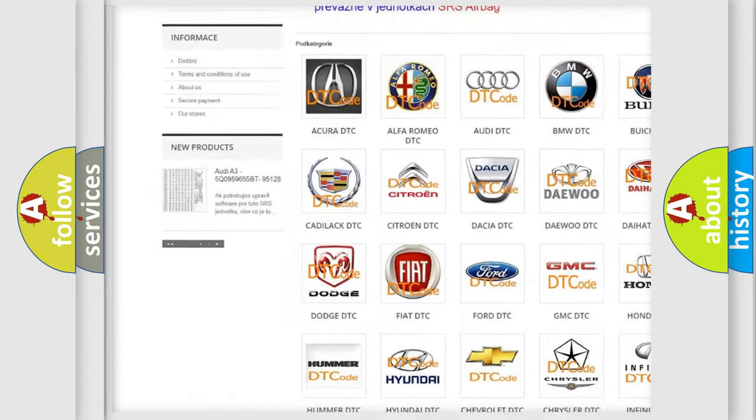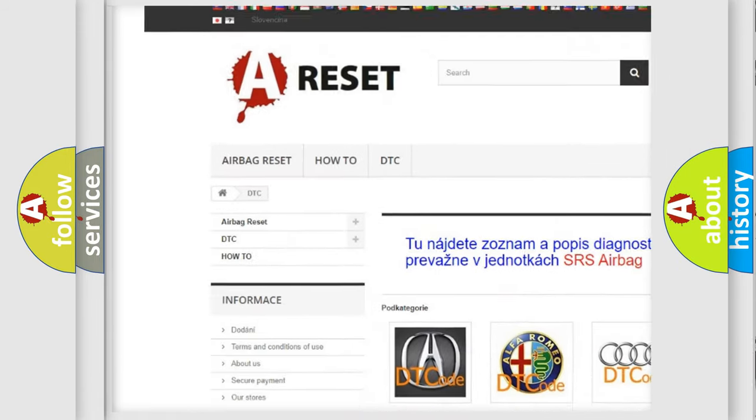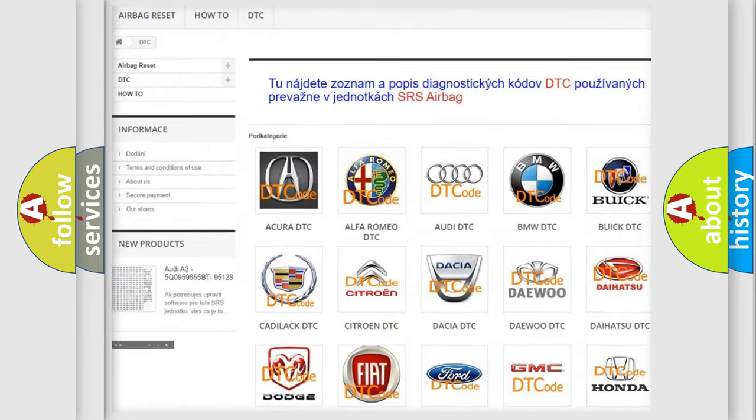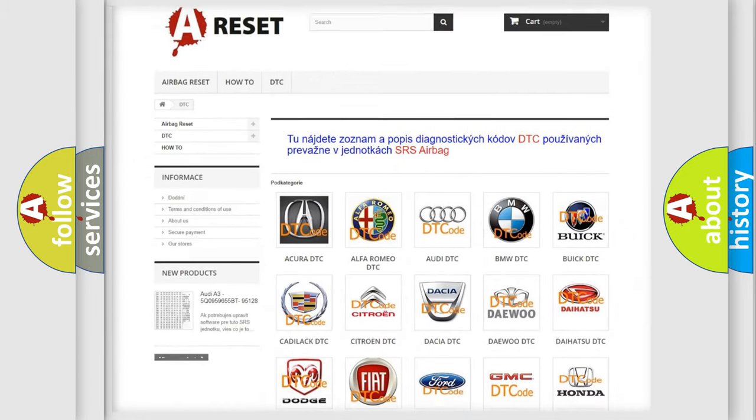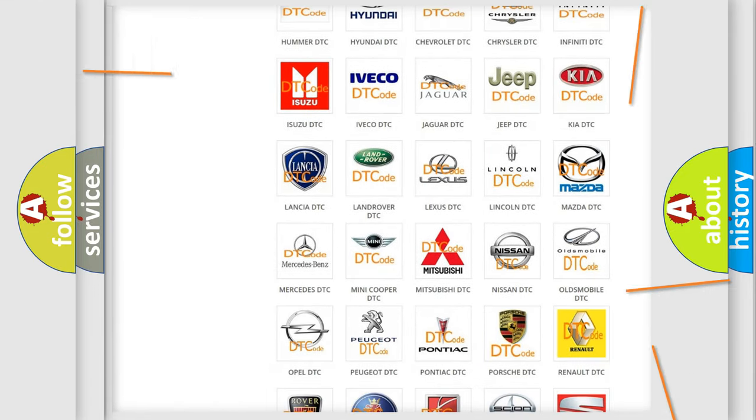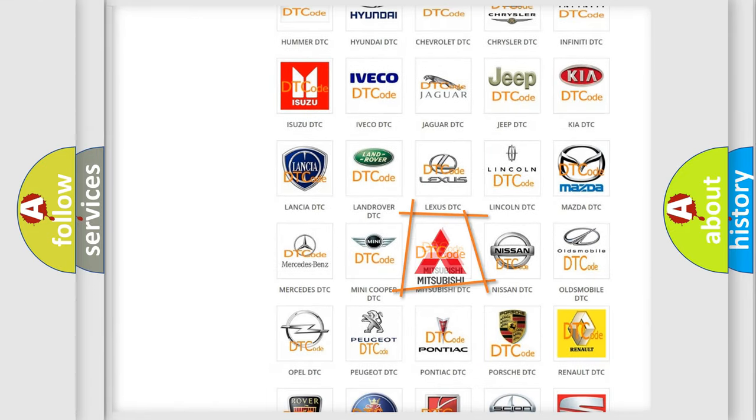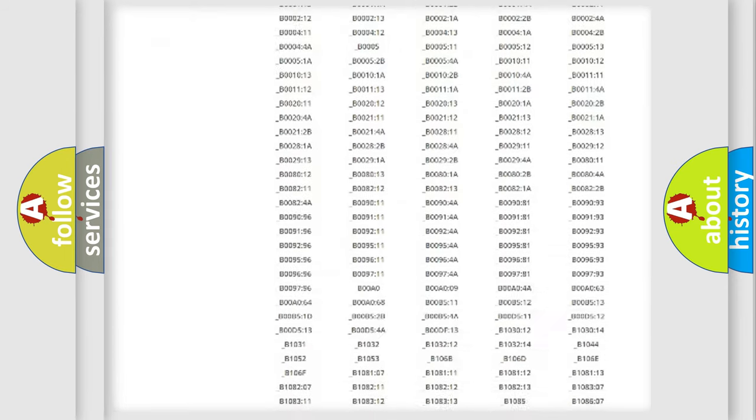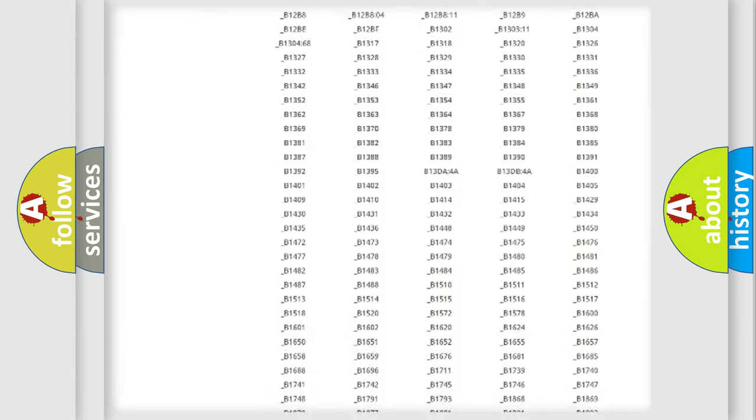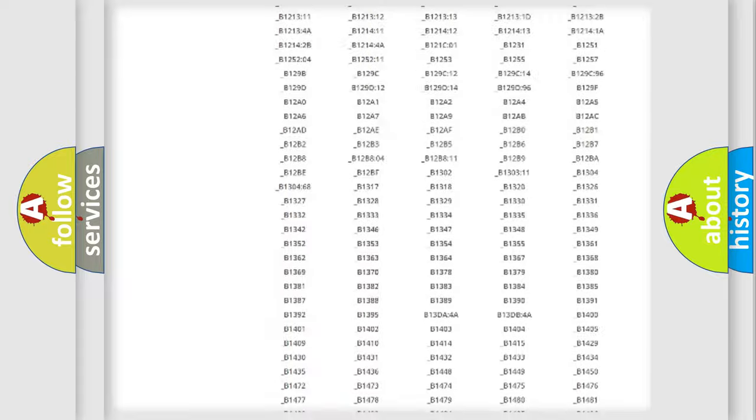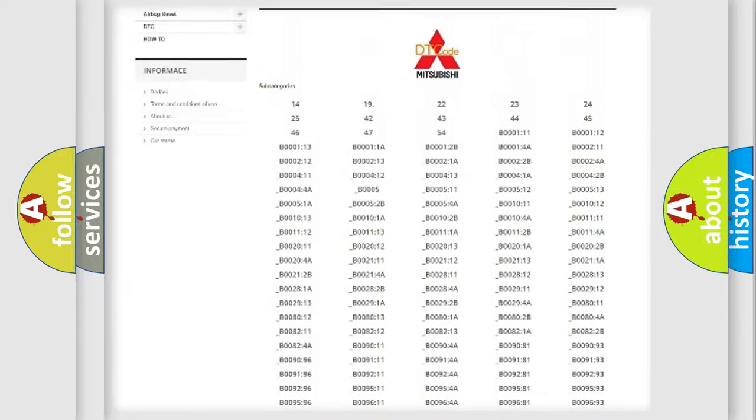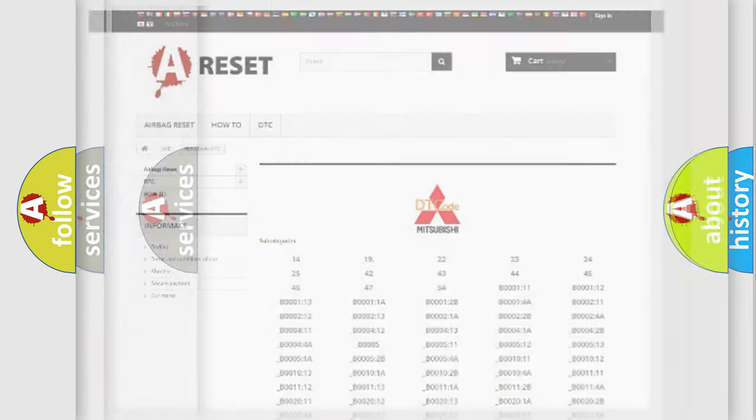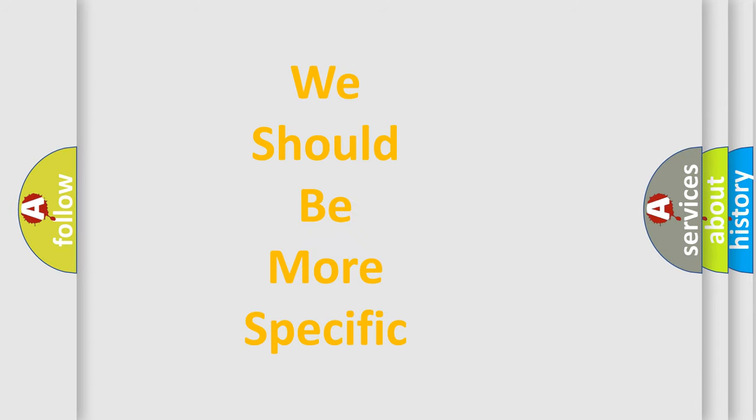Our website airbagreset.sk produces useful videos for you. You do not have to go through the OBD2 protocol anymore to know how to troubleshoot any car breakdown. You will find all the diagnostic codes that can be diagnosed in Mitsubishi vehicles, and many other useful things.